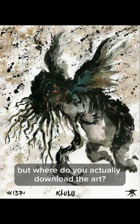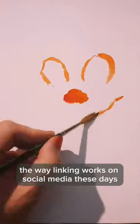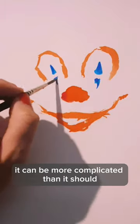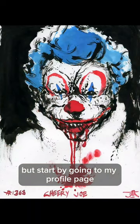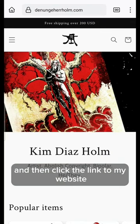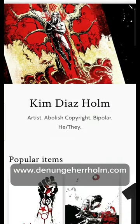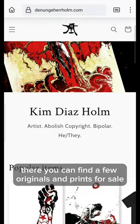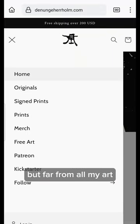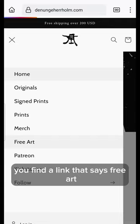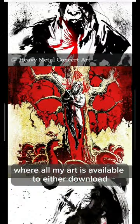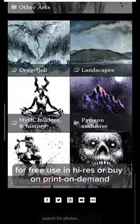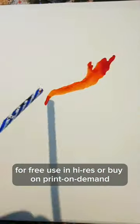But where do you actually download the art? The way linking works on social media these days, it can be more complicated than it should. Start by going to my profile page and then click the link to my website, denungeherholm.com. There you can find a few originals and prints for sale, but far from all my art. However, in the menu you find a link that says free art, which leads you to my SmugMug gallery where all my art is available to either download for free use in high res or buy on print on demand.